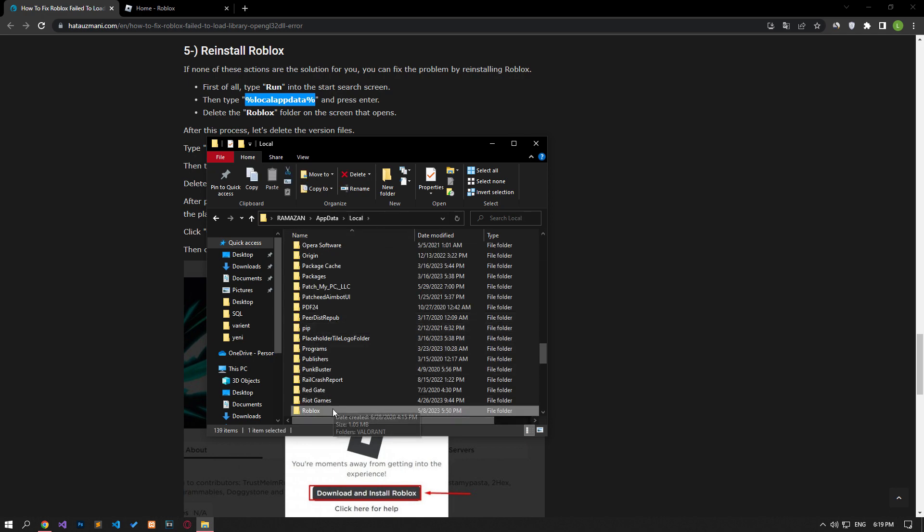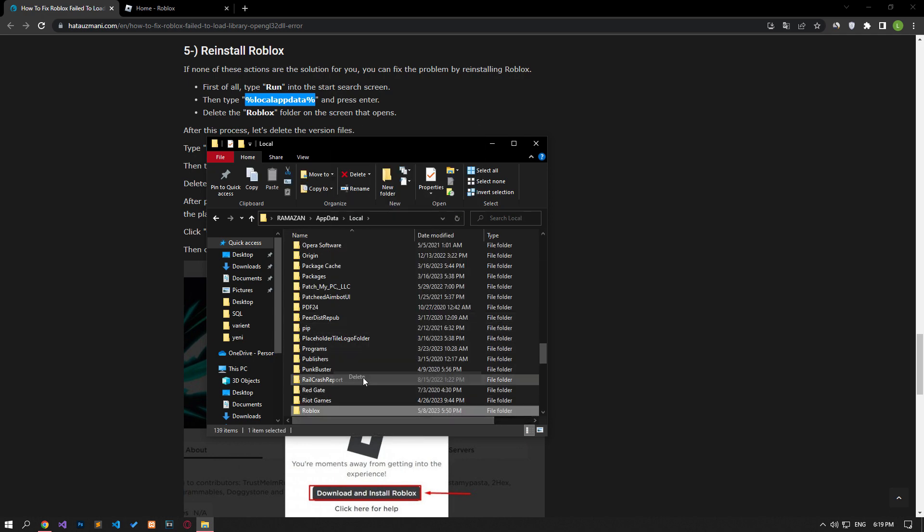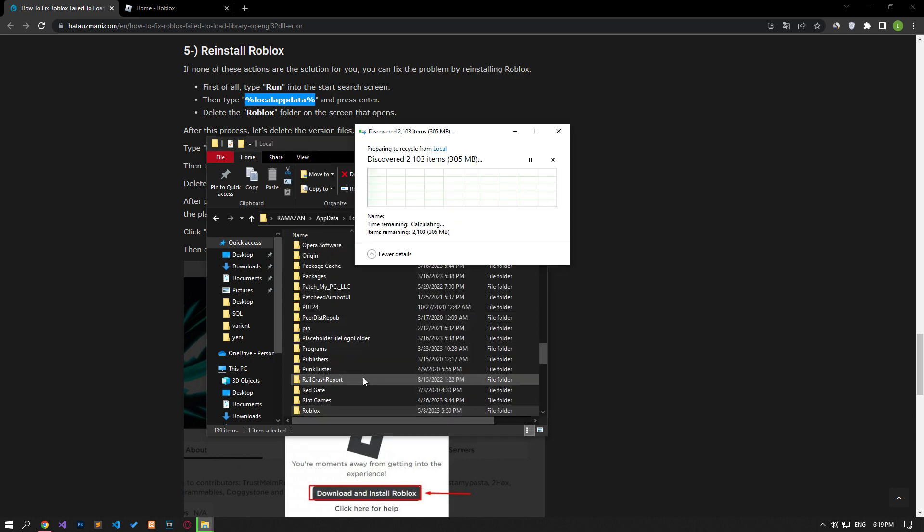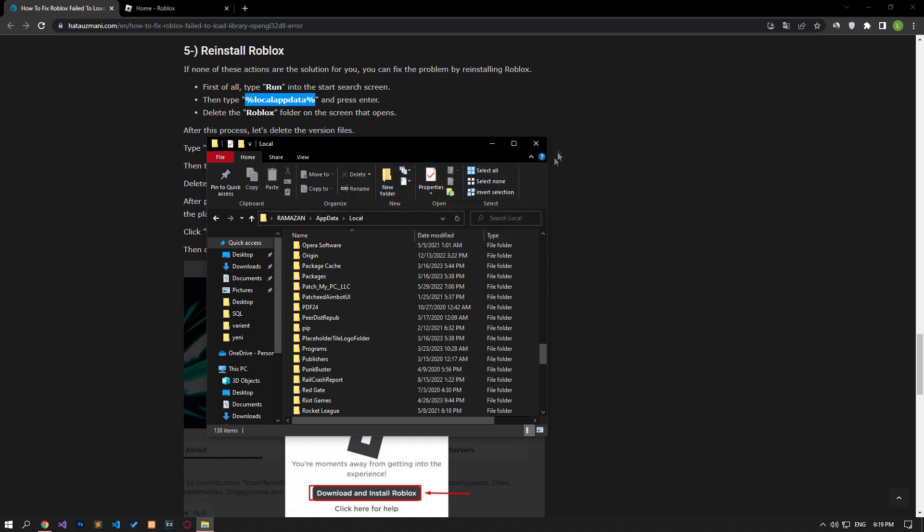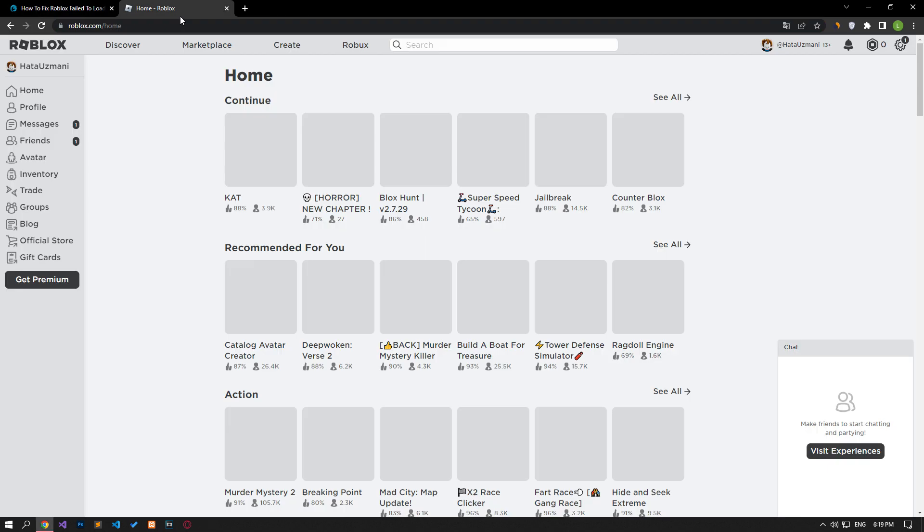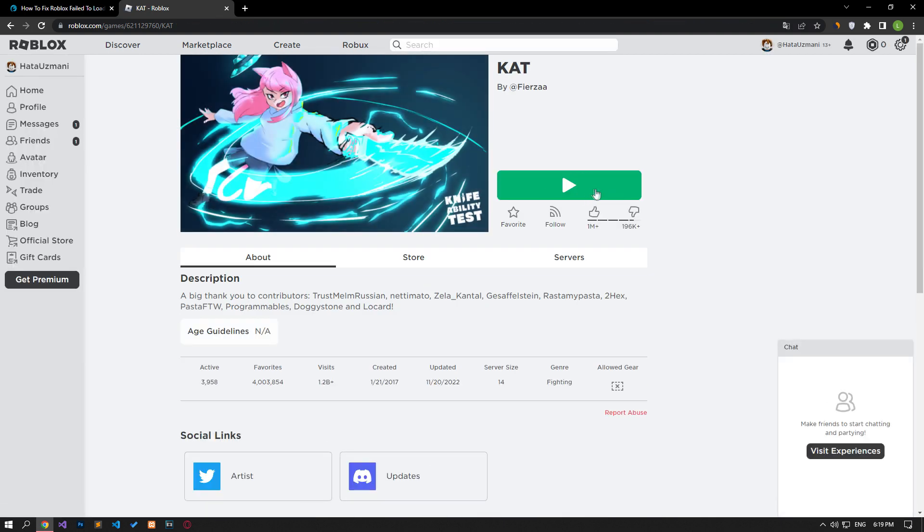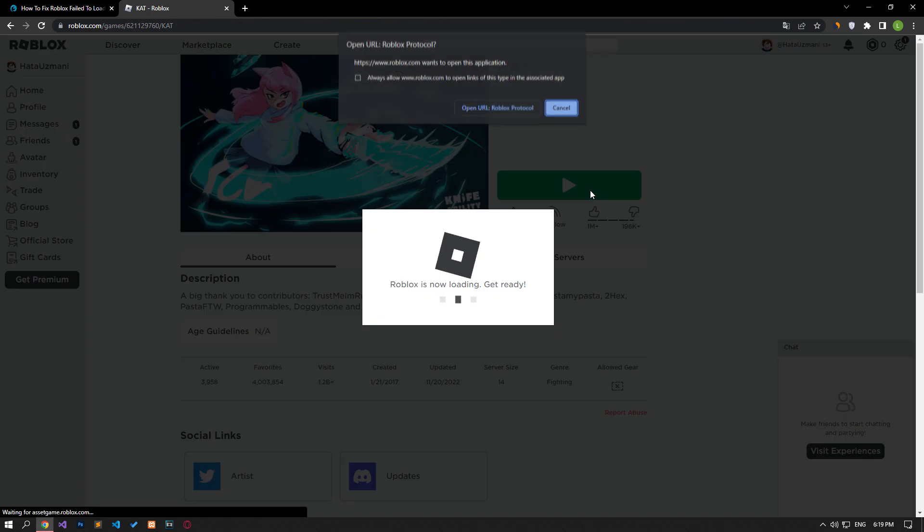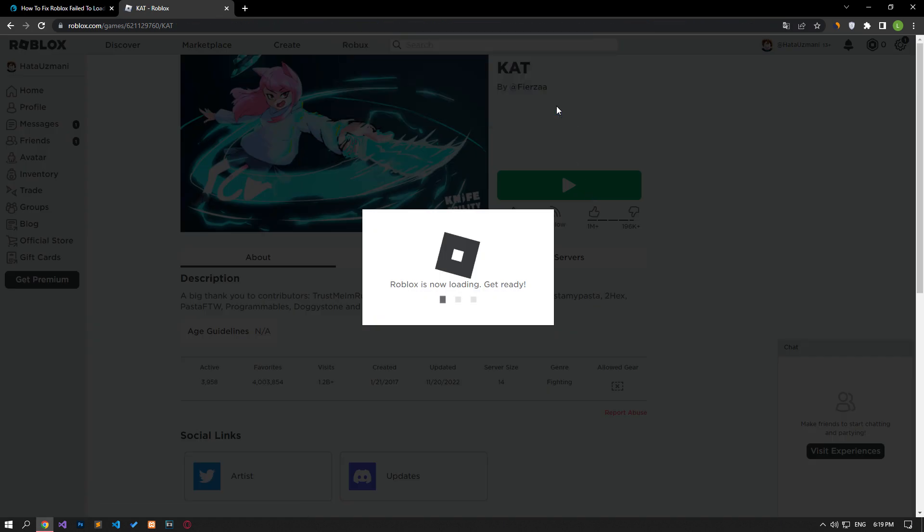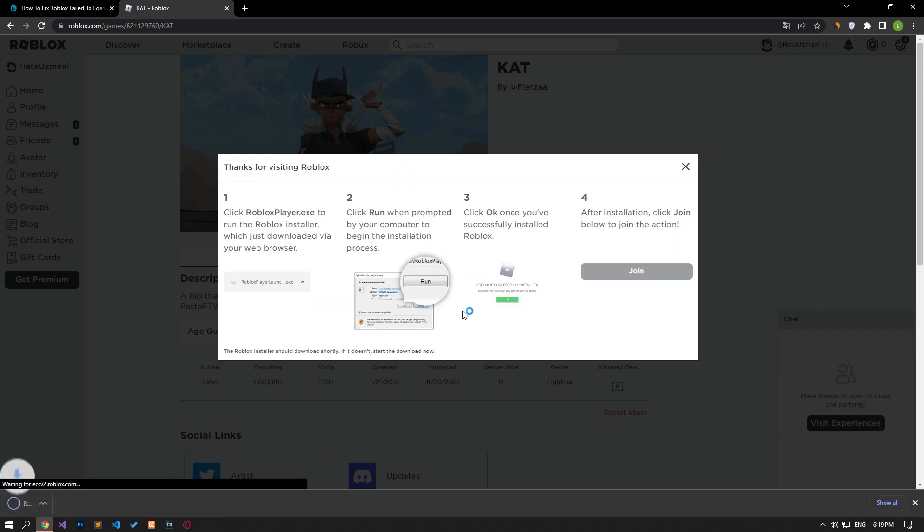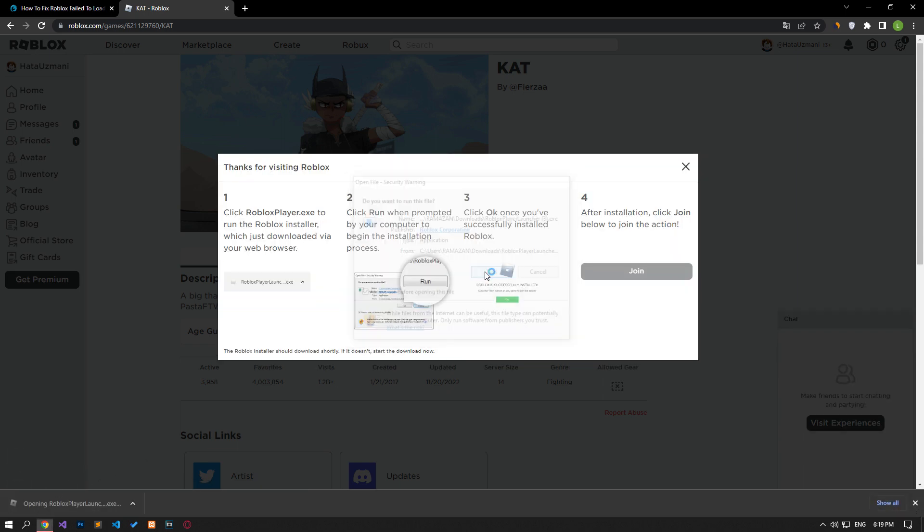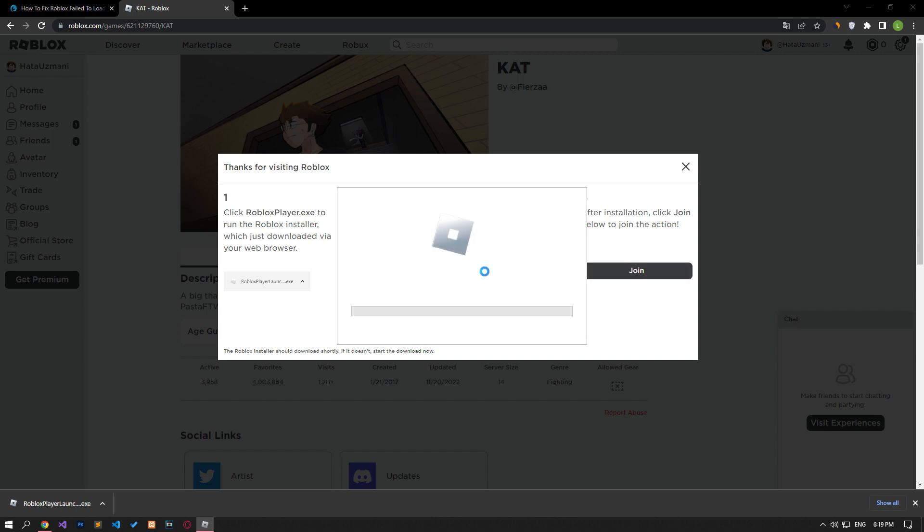After the deletion is complete, access the Roblox site and log in. Then choose the game you want to play and press the play button. Click the cancel button in the pop-up window. Then click the download and install Roblox button. Run the downloaded file and wait for Roblox to install.